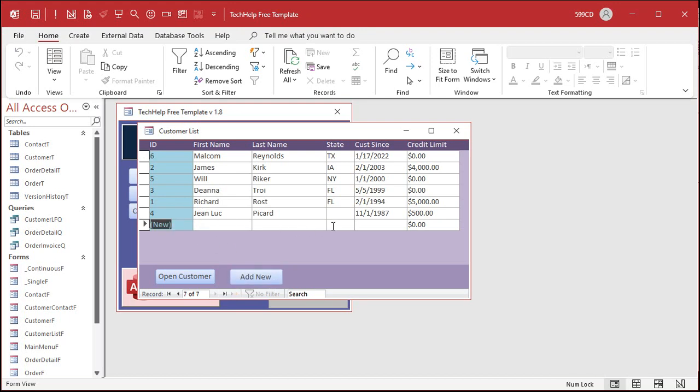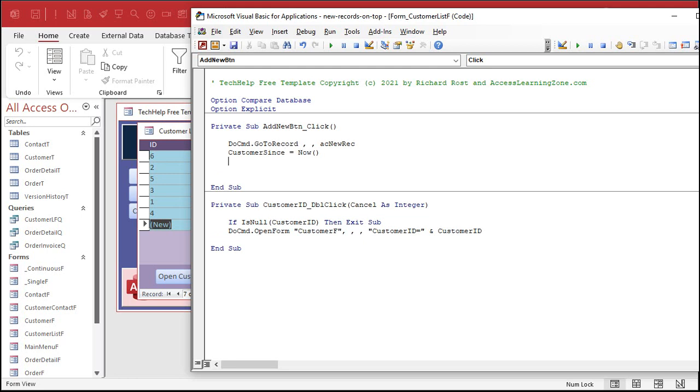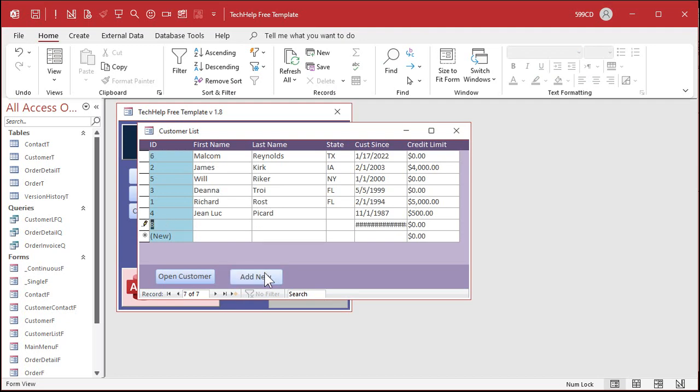Now that I'm down here. I want to fill in that date automatically or any one of these fields really. It doesn't matter, but the date's the easiest one. So back to our code window right here. We're going to say customer since, that's the name of the field, equals now. Put the current date and time in there. Save it. Come back over here. Let's test it. Make sure it works. I'm going to close the form. Reopen it and click. And there we go.